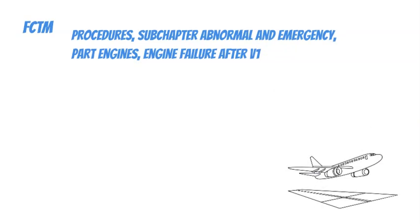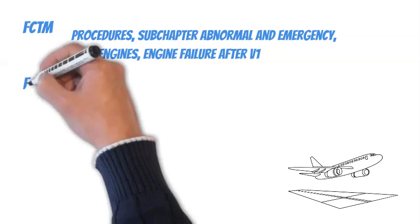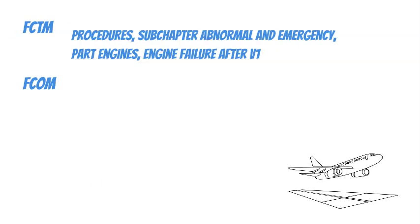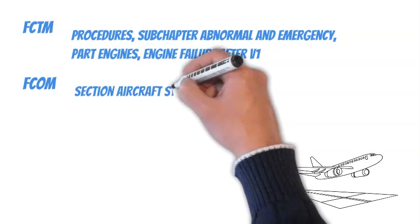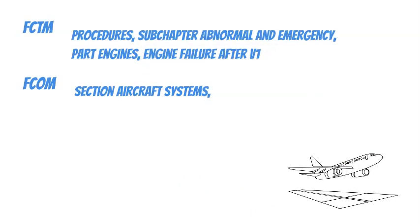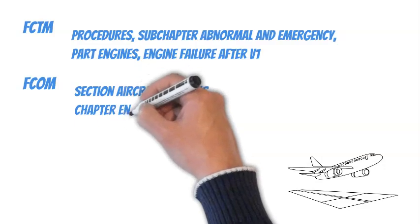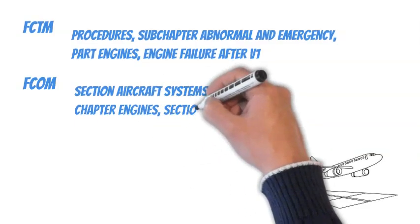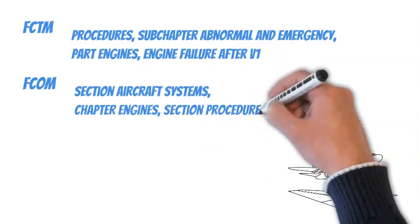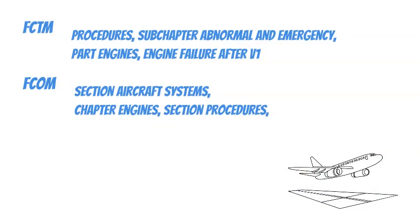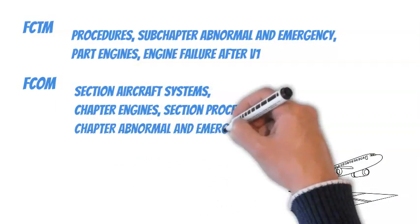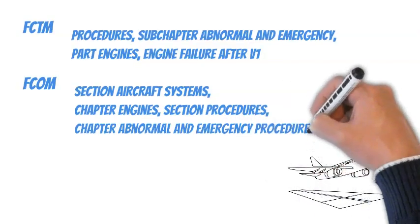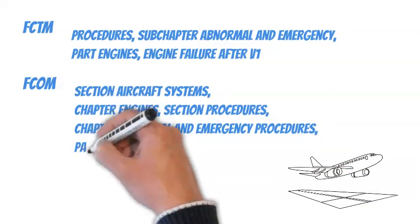For more detailed information about the specific reason for the engine failure and how to deal, refer to the Flight Crew Operational Manual, FCOM, Section Aircraft Systems, Chapter Engines, Section Procedures, Chapter Abnormal and Emergency Procedures, Part Engines.